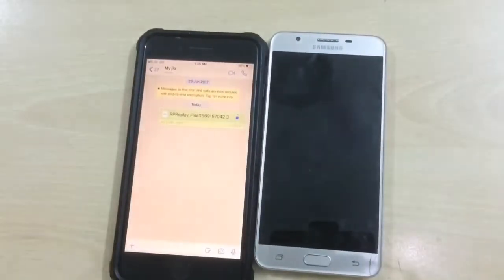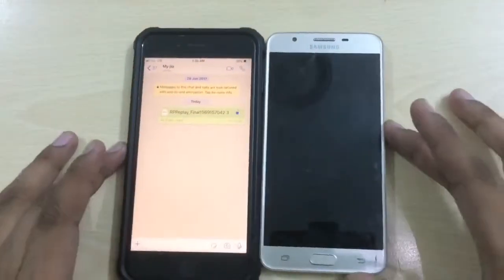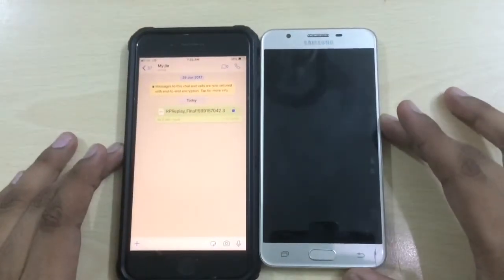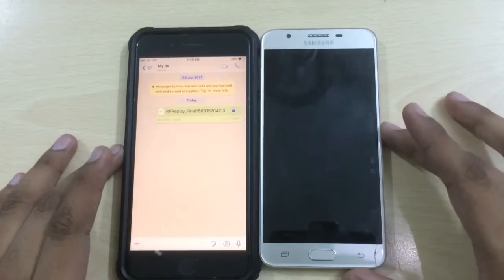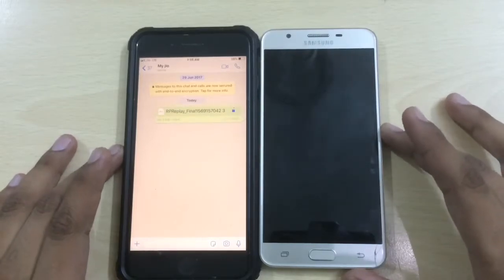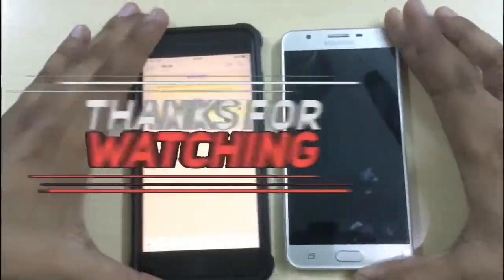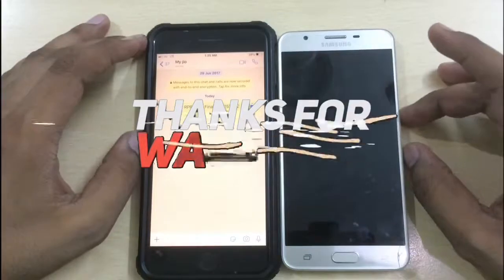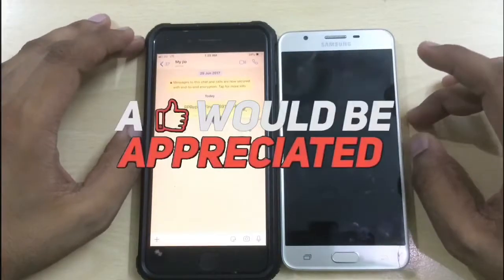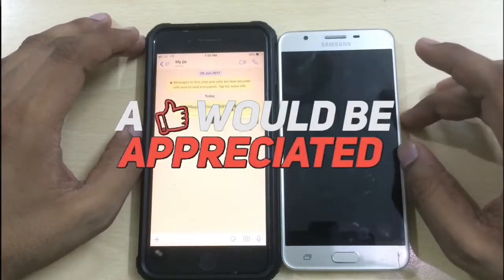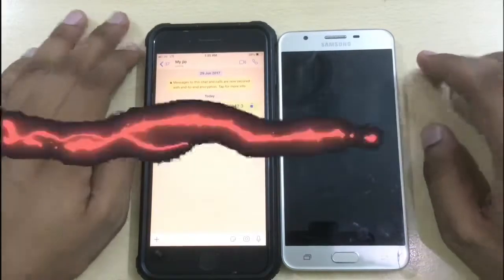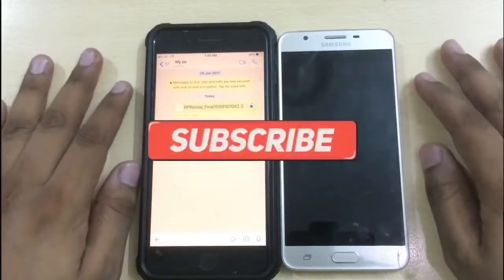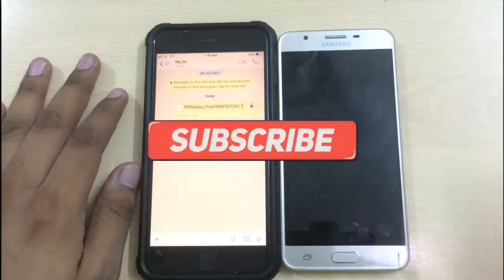So this is how you send full resolution photos and videos on your Android and iOS devices via WhatsApp. I hope this video was of some use to you. If it was, do leave a thumbs up; thumbs down is also okay if not. Thanks a lot for watching — I'll see you around soon.